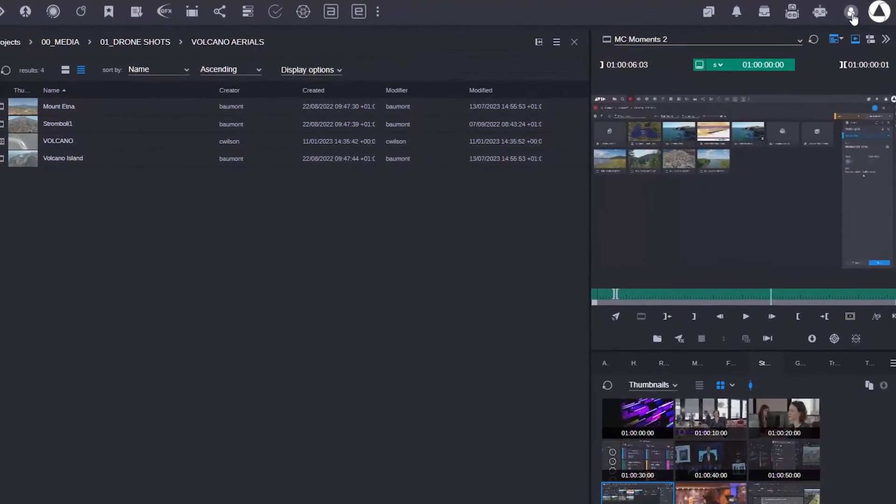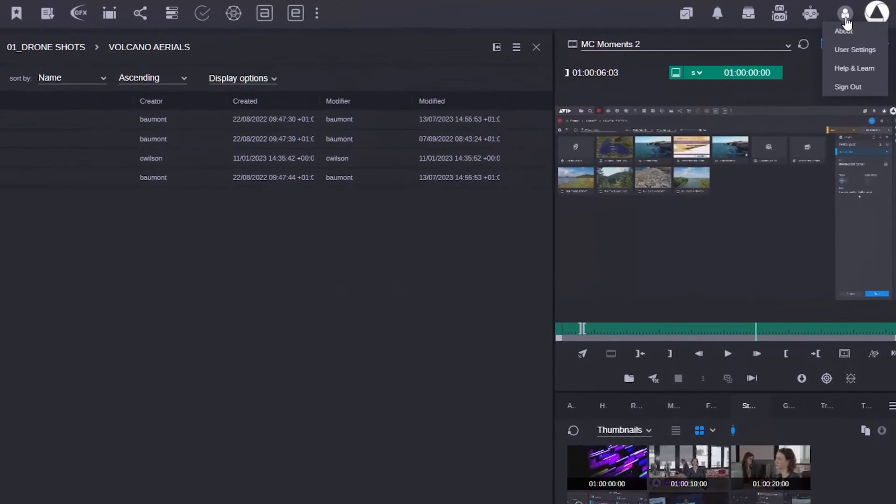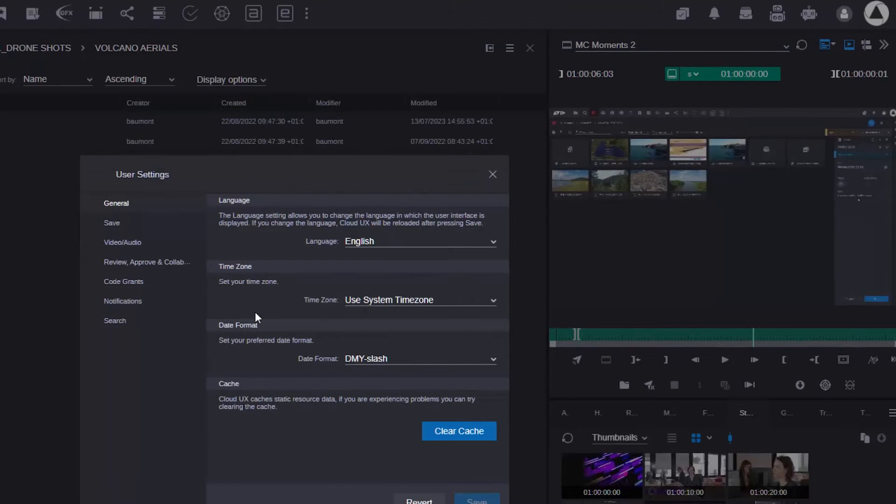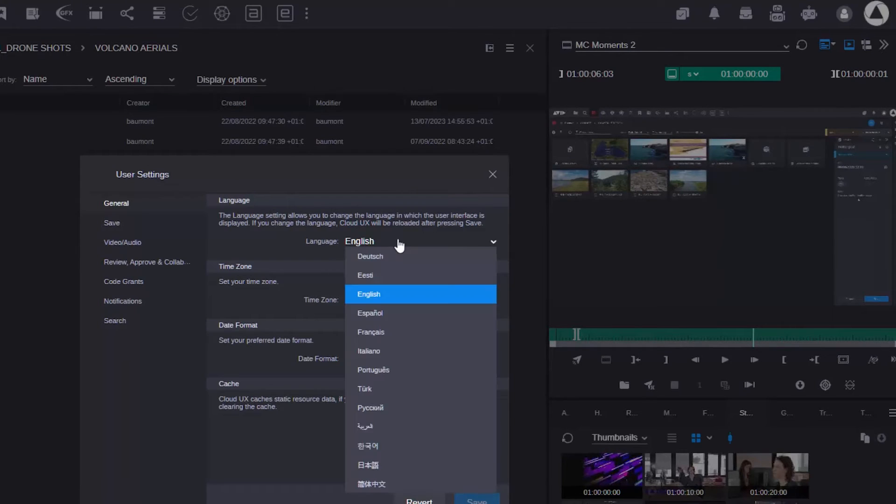It's really easy. Just go to your user settings, and in your user settings, you can change your language.